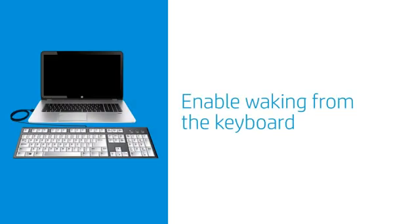If you're using an external keyboard, enable the keyboard to wake your computer from sleep mode.